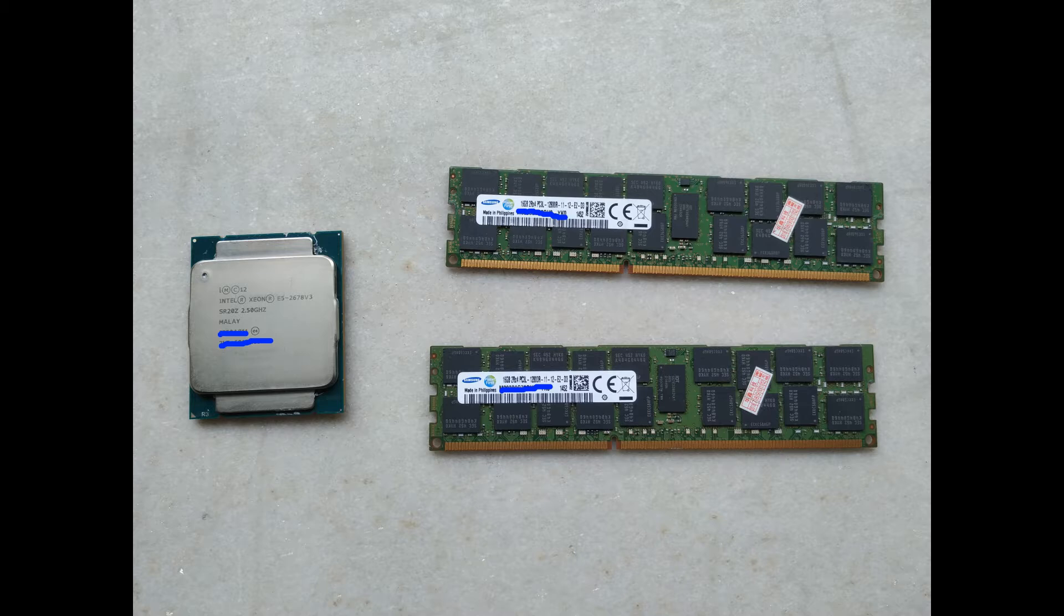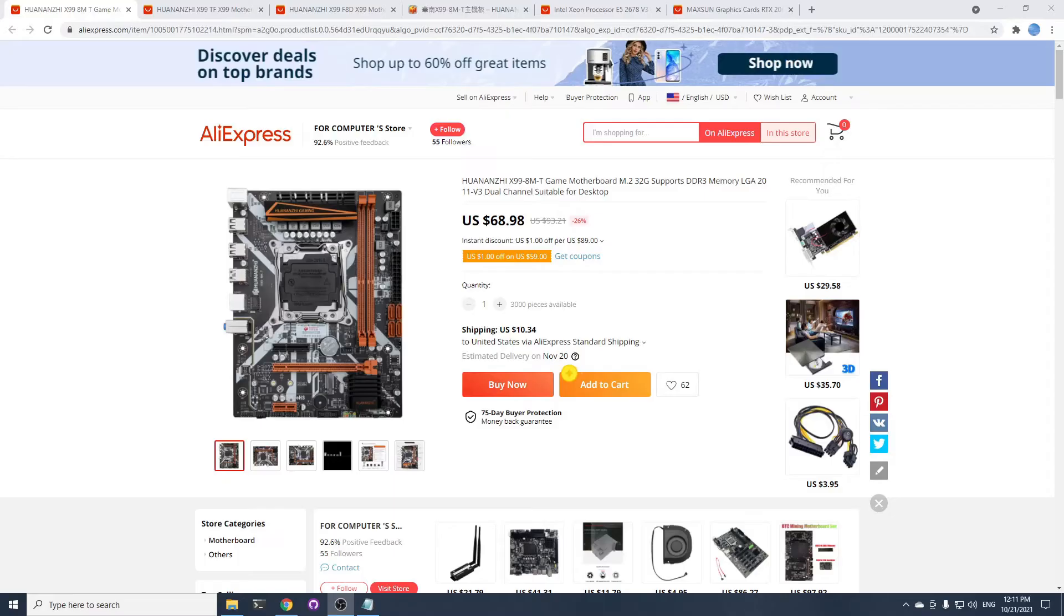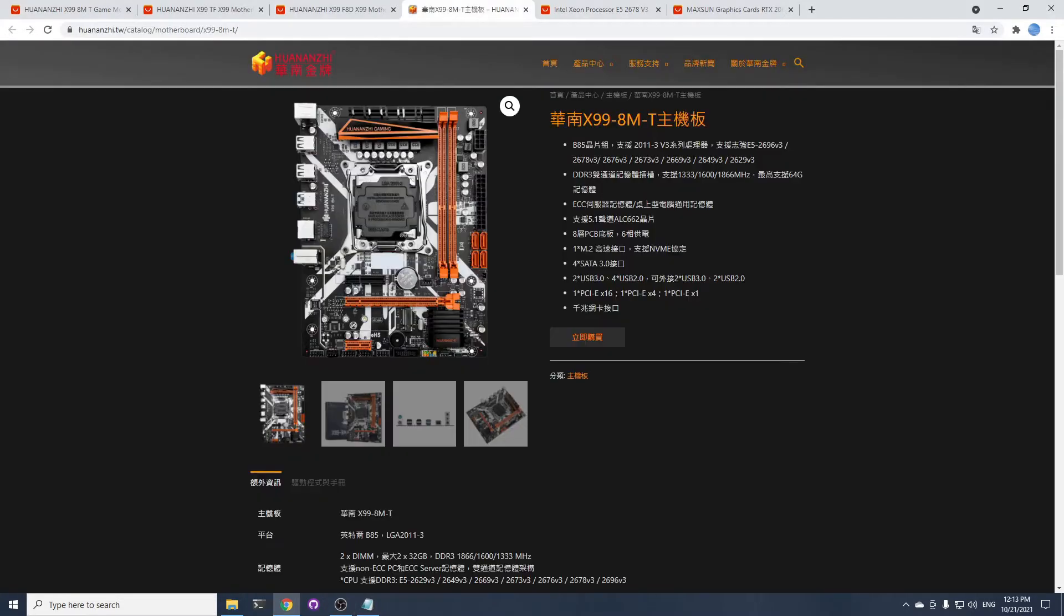Which means I needed to find an mATX X99 motherboard that supports DDR3 with an NVMe M.2 slot. Most companies don't produce X99 boards anymore, but the Chinese company OneNJ still does. They have the X99 AMT for under $70 USD, which does just that, as you can find on AliExpress.